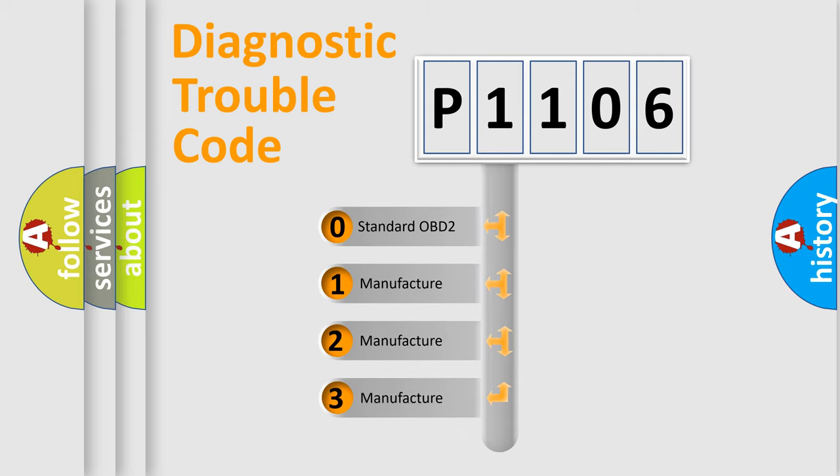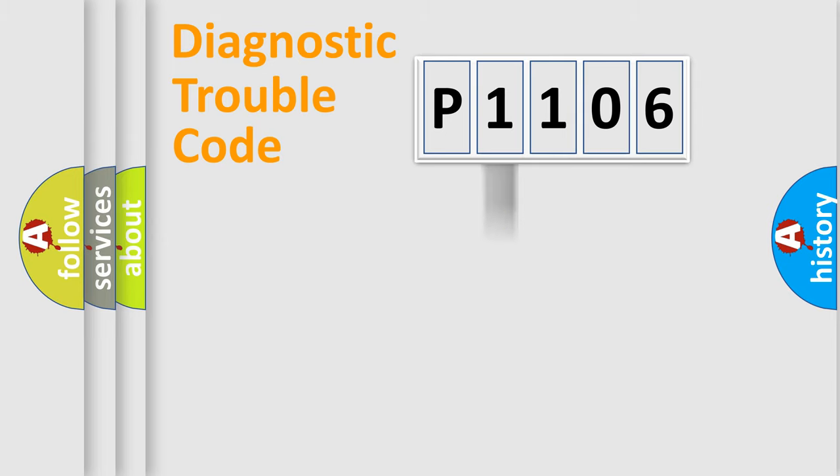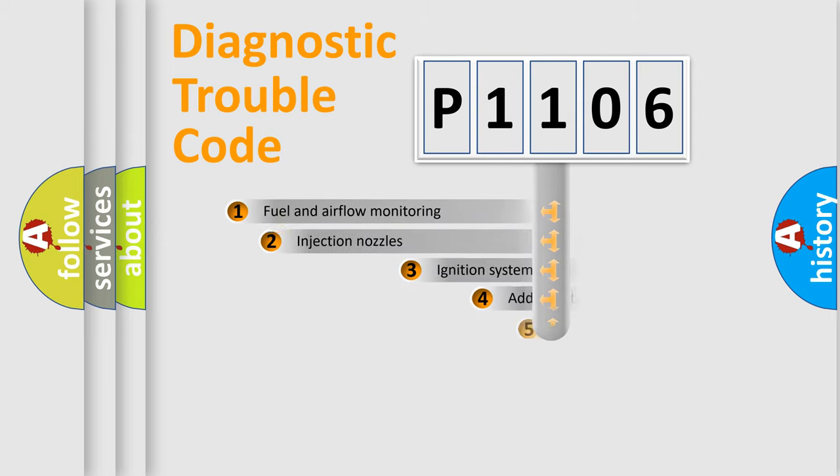If the second character is expressed as zero, it is a standardized error. In the case of numbers 1, 2, or 3, it is a manufacturer-specific expression of the car-specific error.